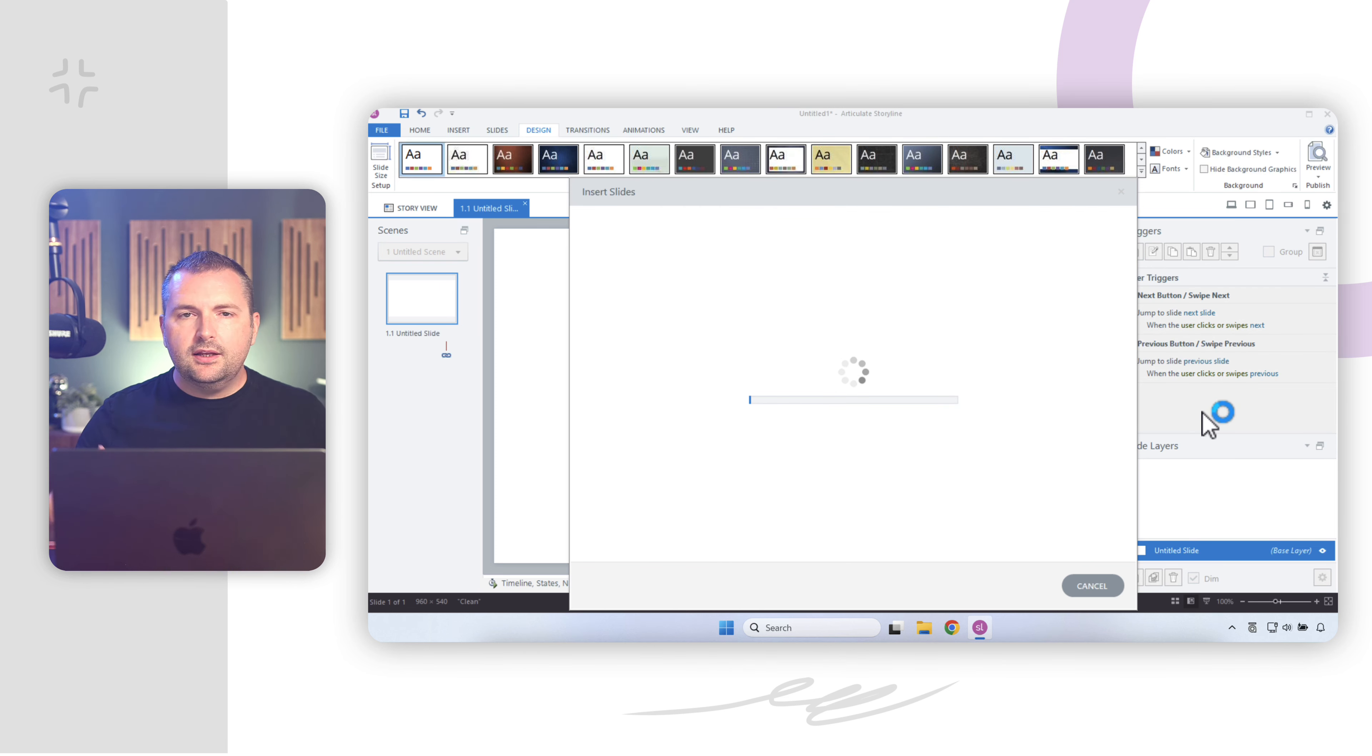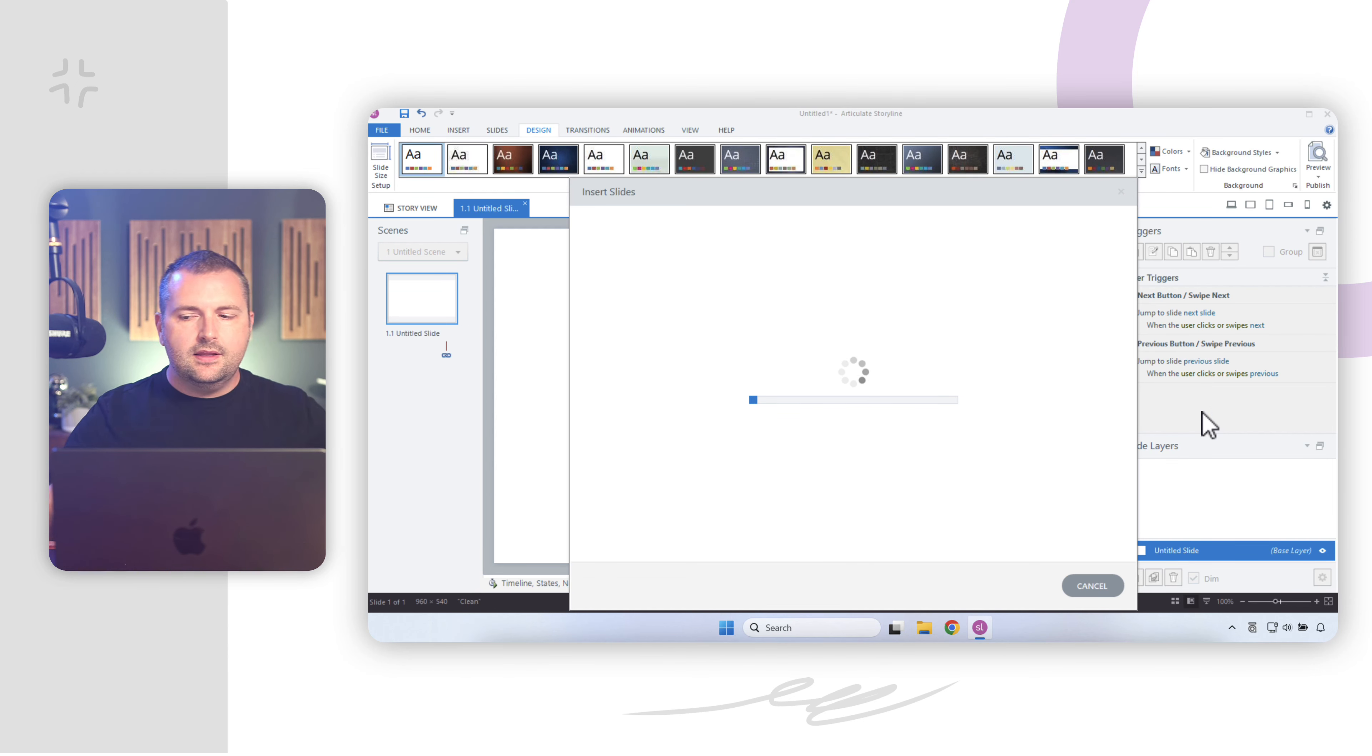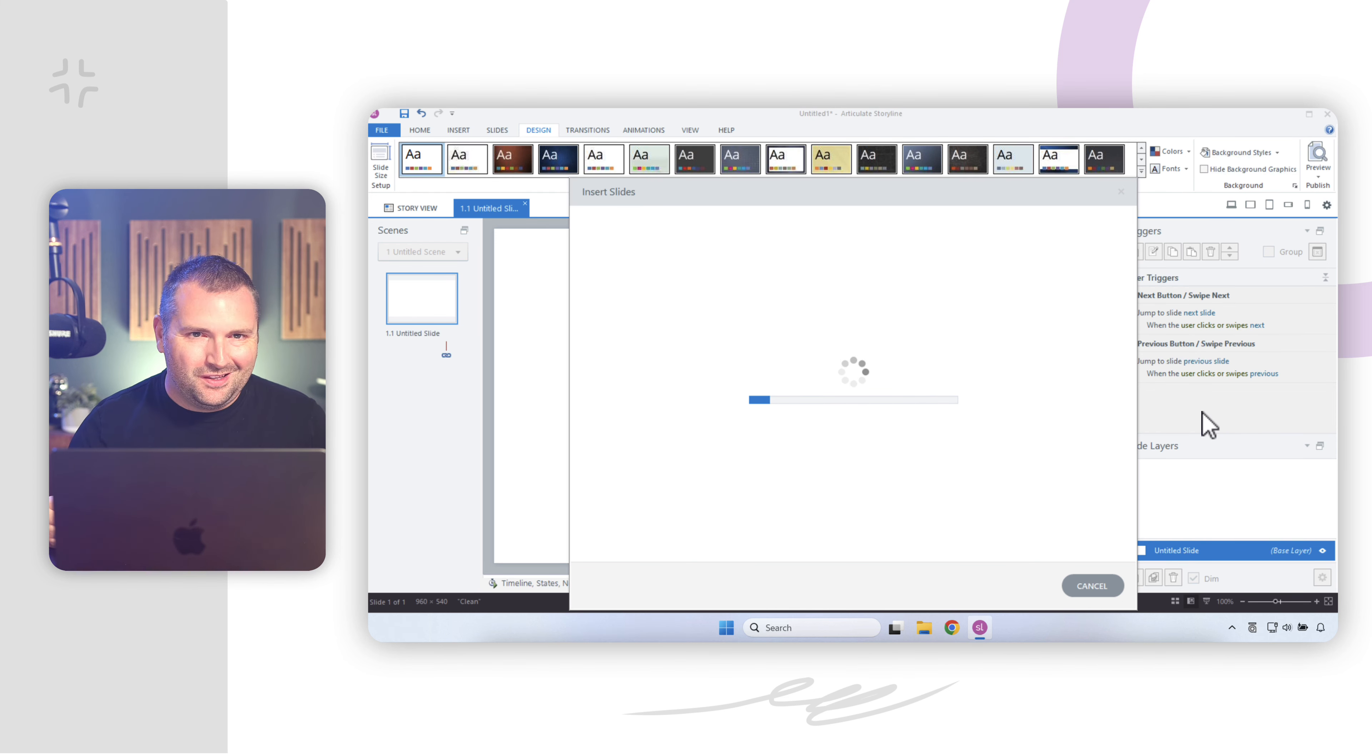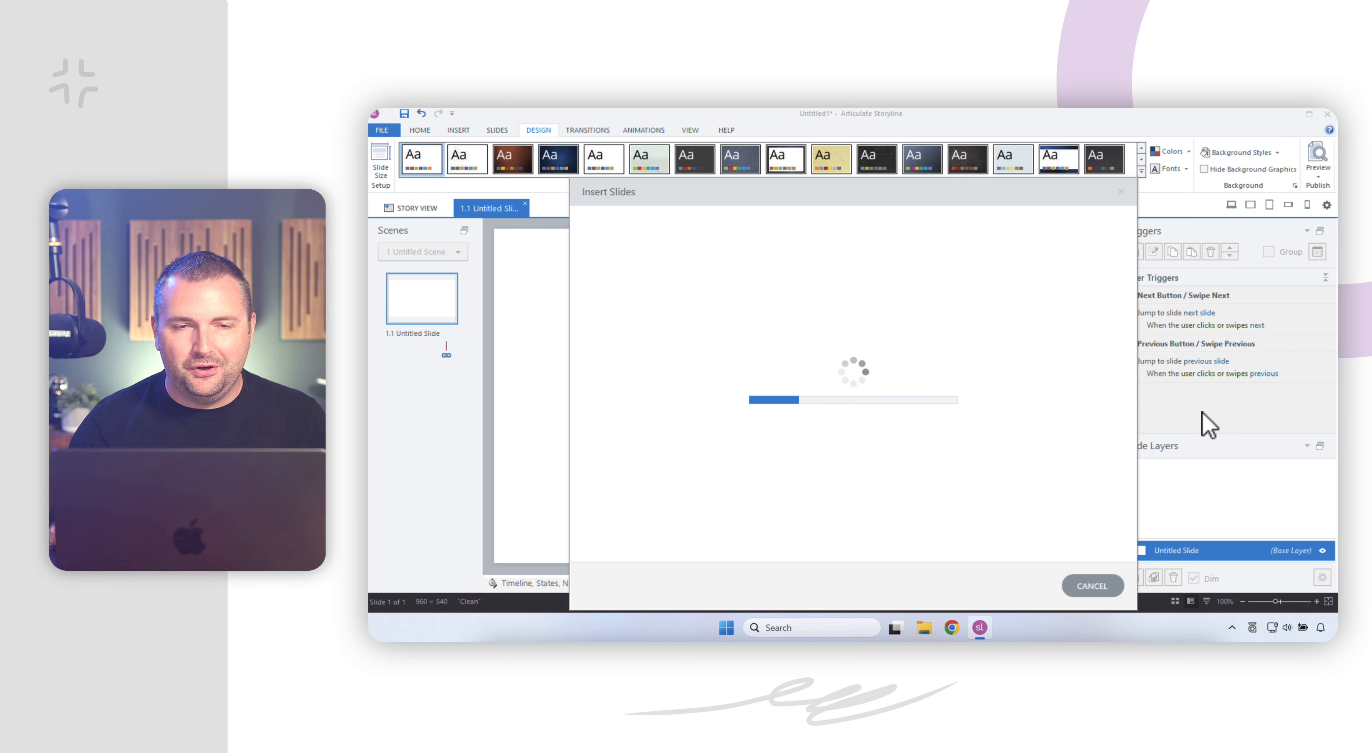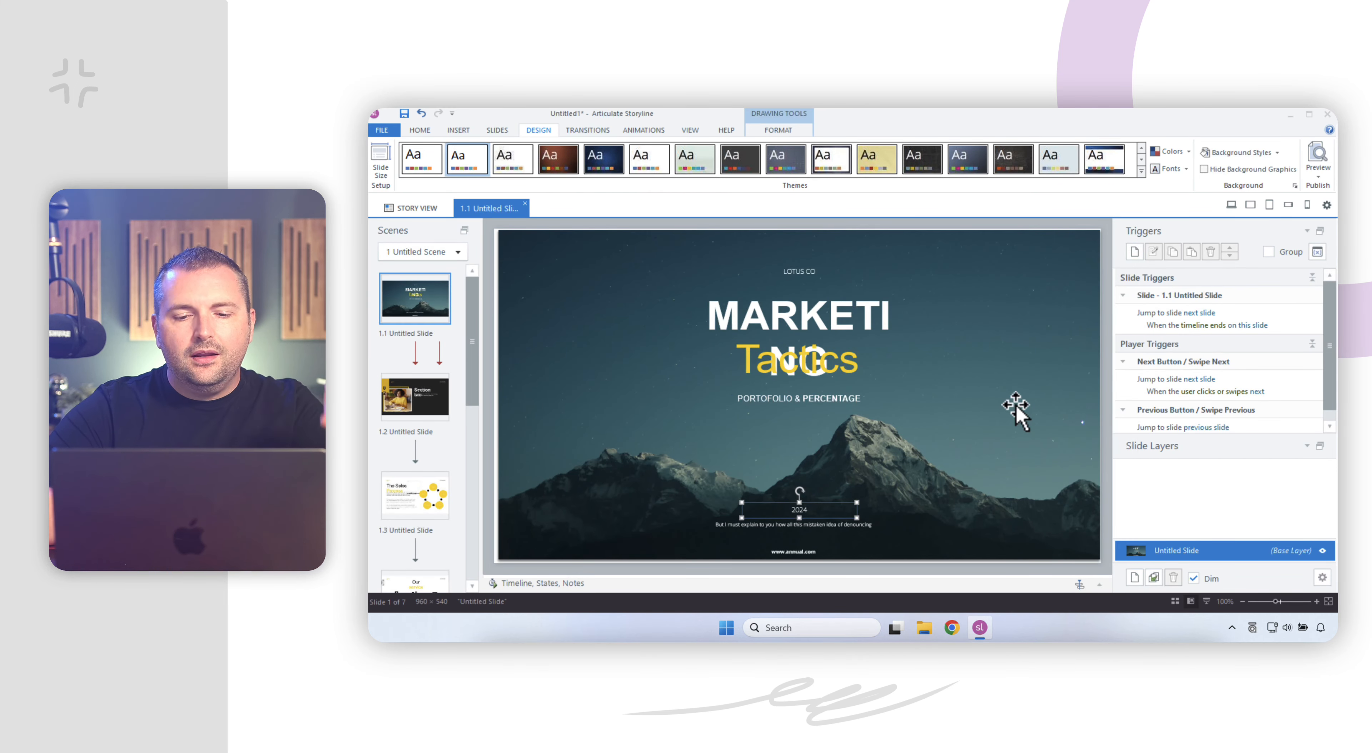And what Storyline is going to do is it's going to scan that presentation, and it's going to take all of the shapes and the text and the images and everything else, and it's going to convert most of it into editable objects in Storyline so that we can edit the text and the shapes and all of that good stuff. So we'll give it a moment, and then I'll be back here to show you the output. All right, so Storyline has finished importing my slides here.